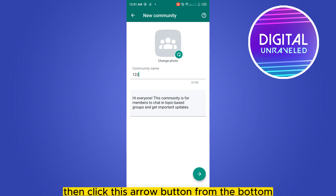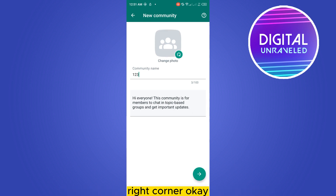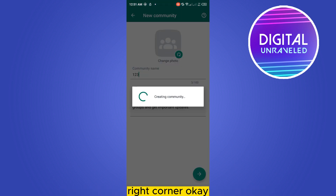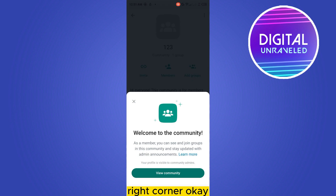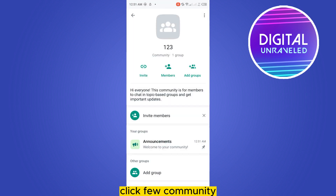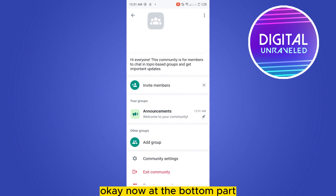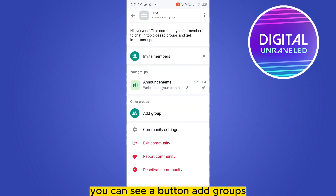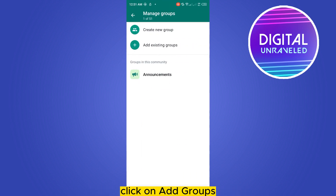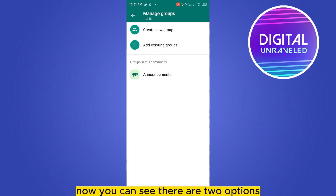Then click the arrow button from the bottom right corner. Click 'View Community.' Now at the bottom part you can see a button — 'Add Groups.' Click on 'Add Groups.'